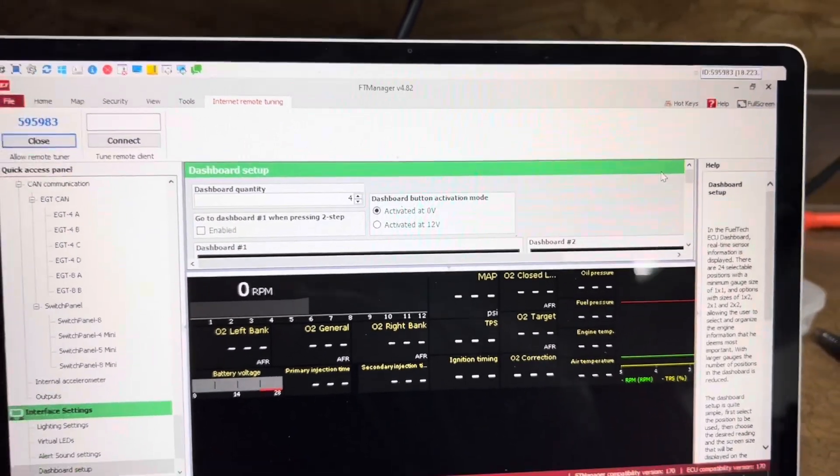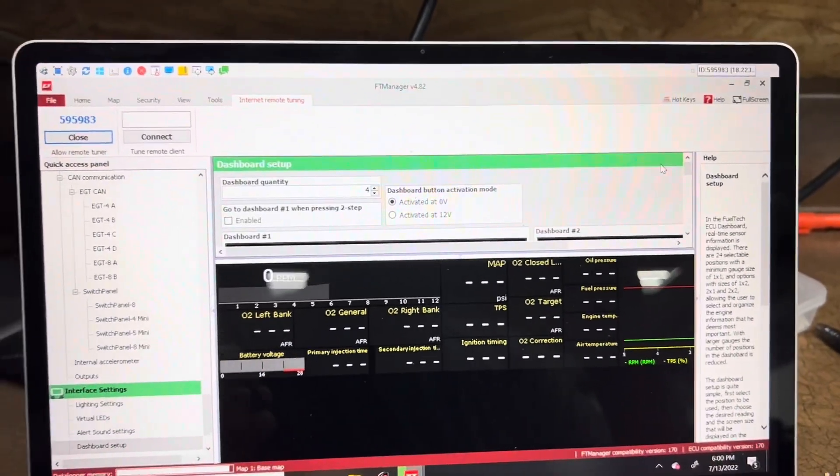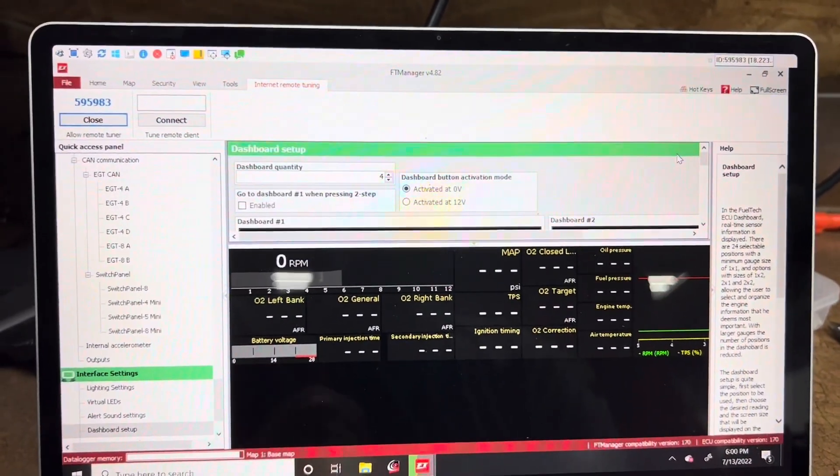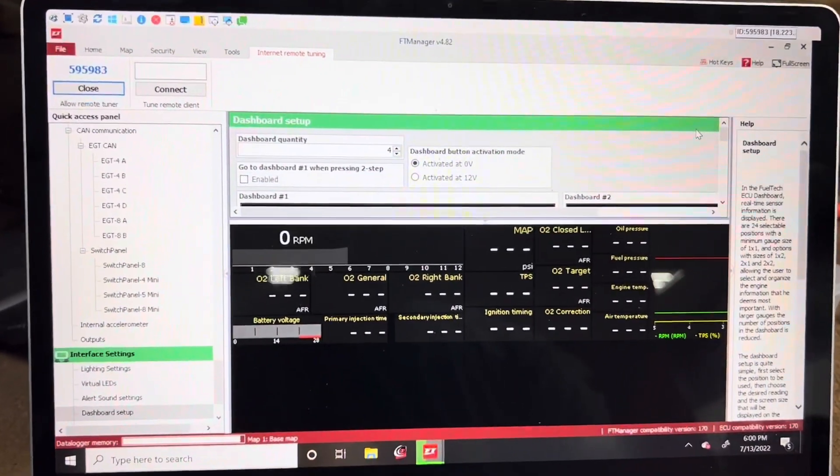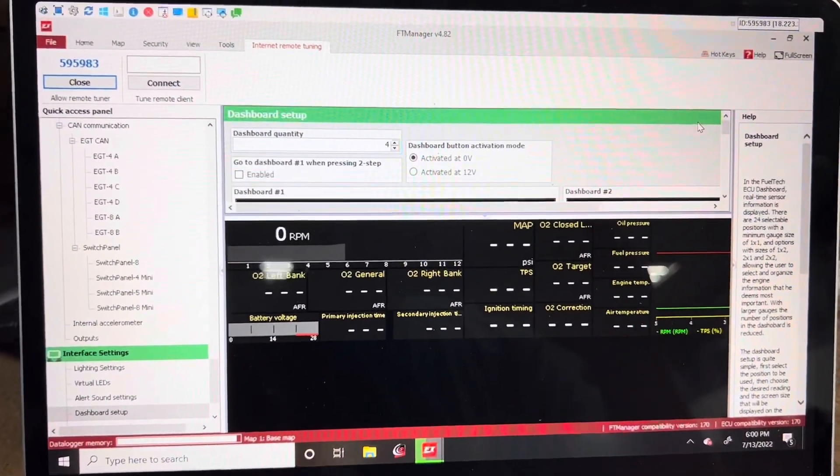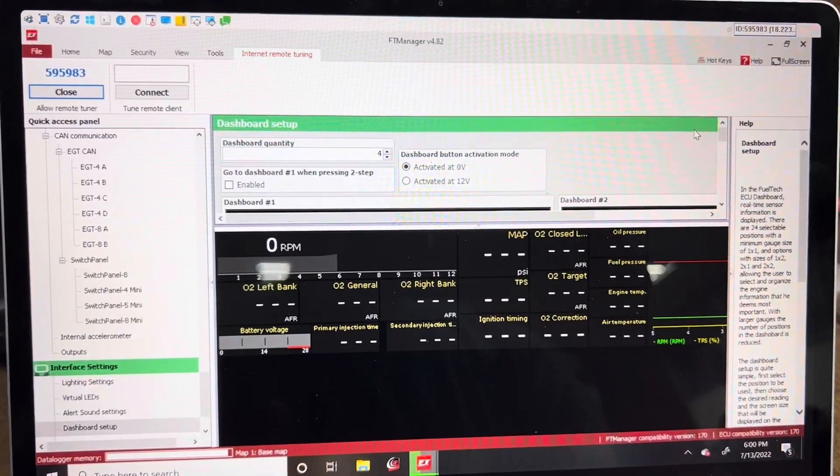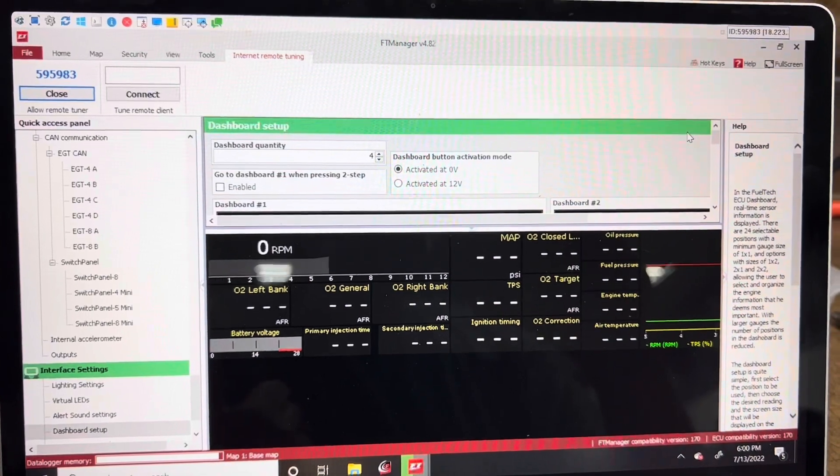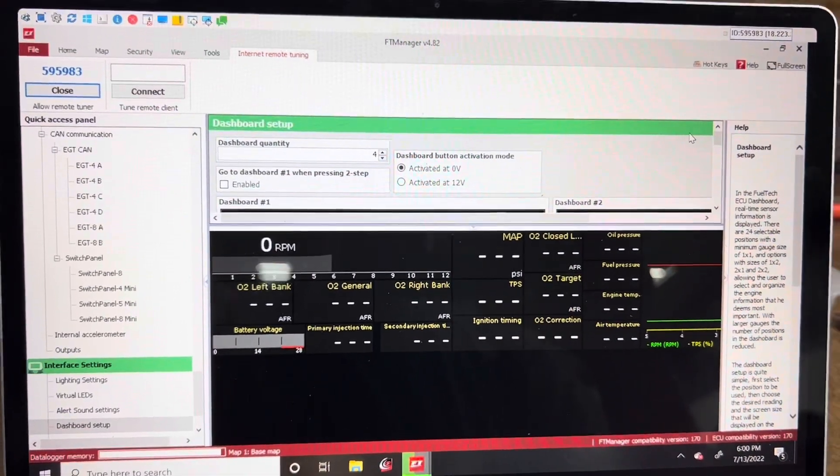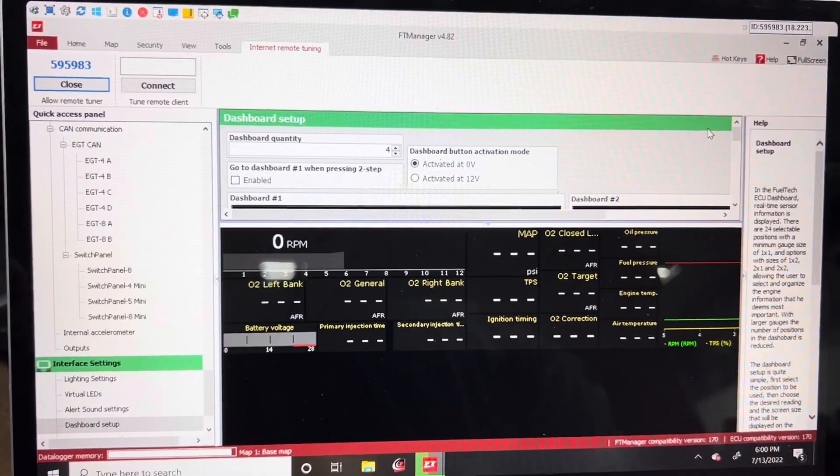So this is Internet remote tuning. You don't have to have team viewer or anything like that downloaded on your computer. It is all built into FuelTech.